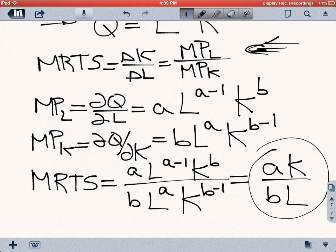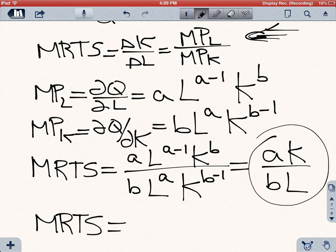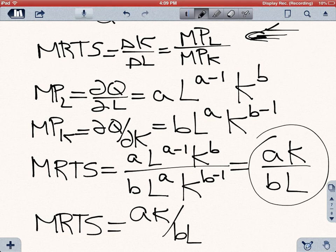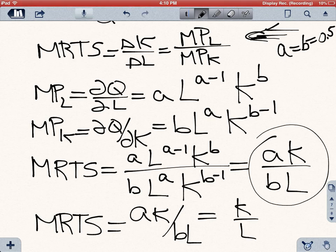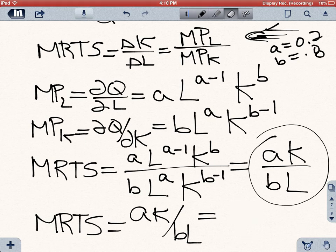So when you need to find the marginal rate of technical substitution, or the slope of the isoquant, for any isoquant that has the Cobb-Douglas production function, all you have to do is find the values for this equation. For instance, if A equals B equals 0.5, then the MRTS is going to be equal to K over L because the 0.5 cancels out. Or if A equals 0.2 and B equals 0.8, then the marginal rate of technical substitution is going to be 0.2K over 0.8L.